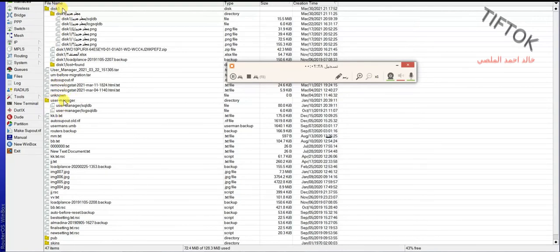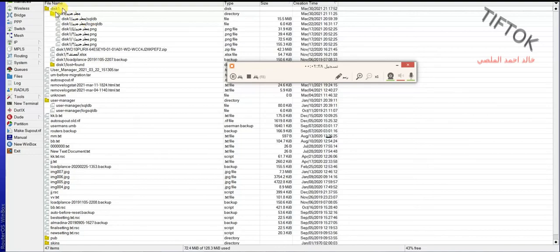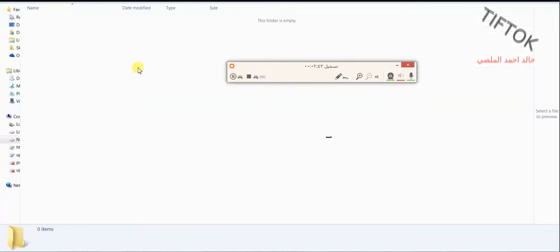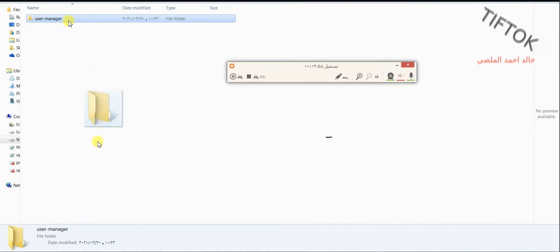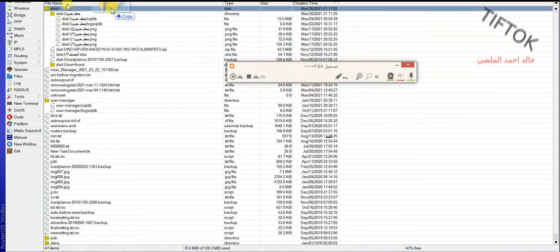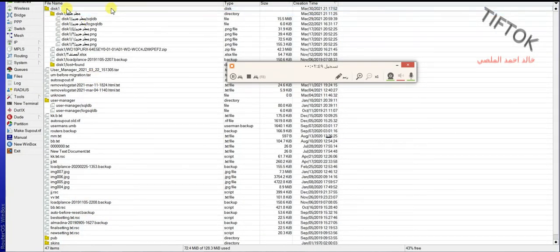Now, I will move this database, user manager database, to disk 1. First, I need to create a folder named user manager and drag and drop to disk 1.